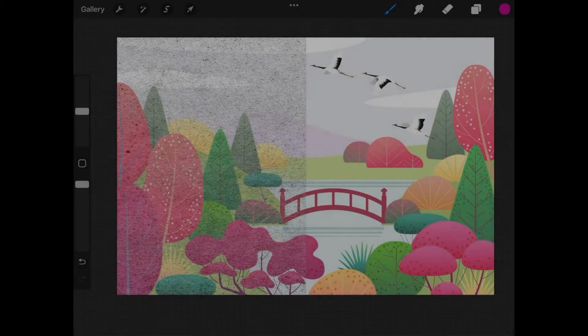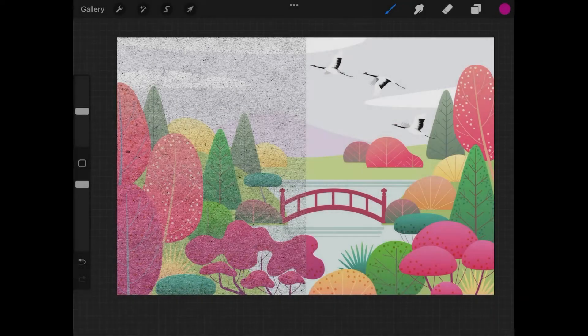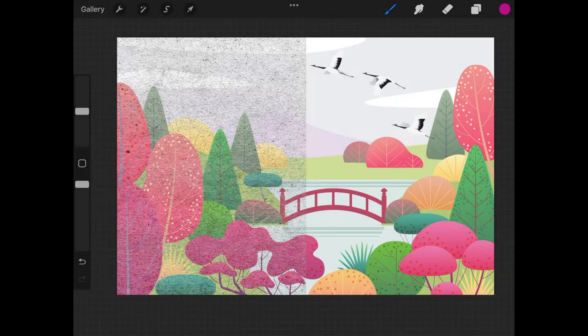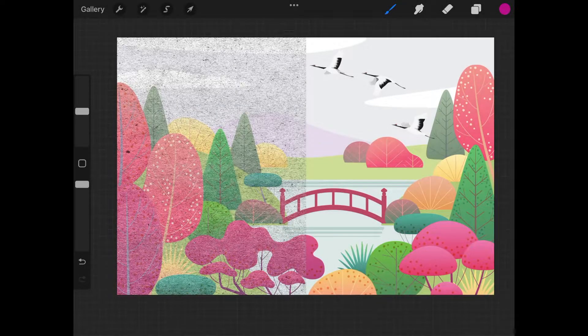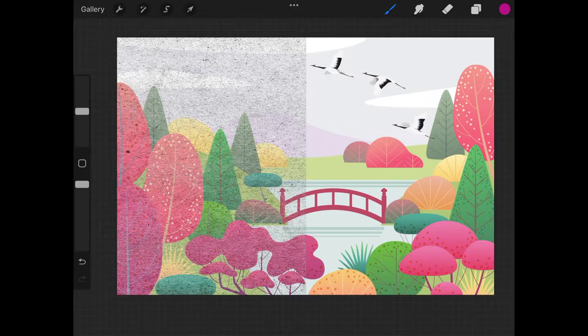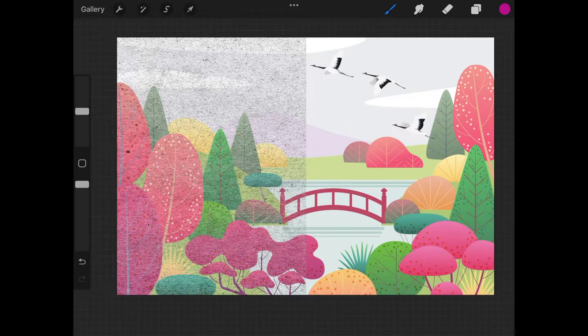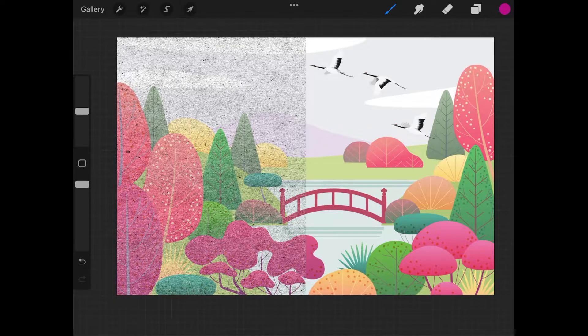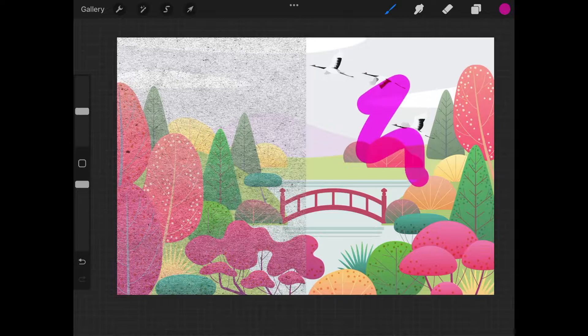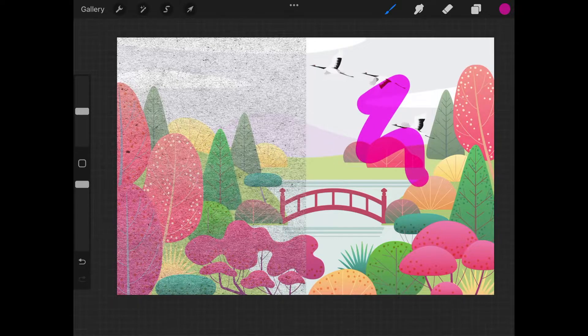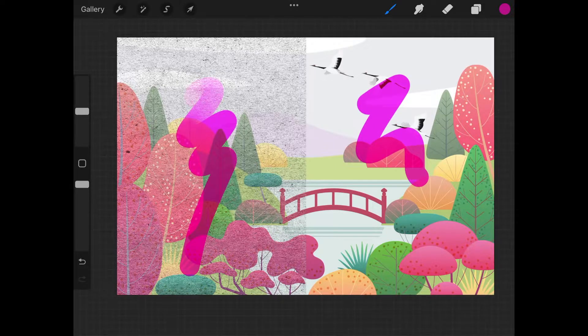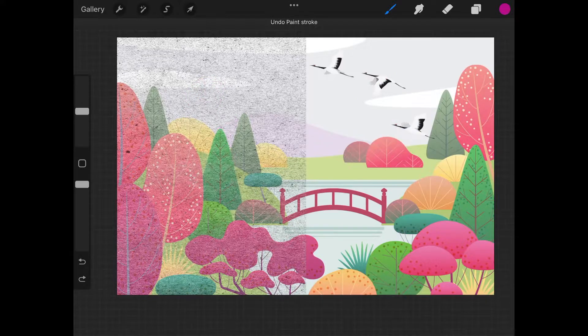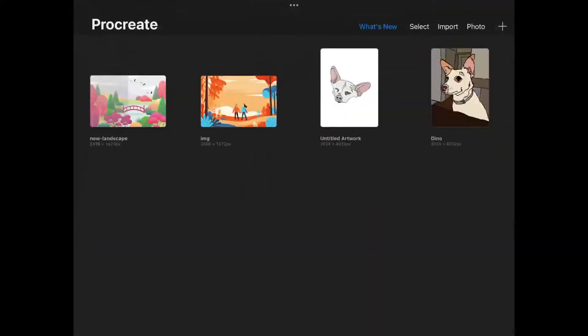In this tutorial, we'll be going over how you can apply a paper texture effect to your artwork in Procreate for the iPad. As you can see here in my example, on the right-hand side is the original image, and on the left side is how it looks with the paper texture added. So let's go ahead and recreate this effect.